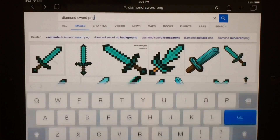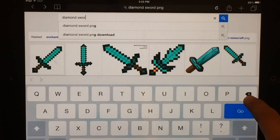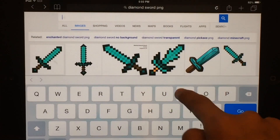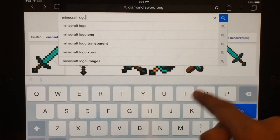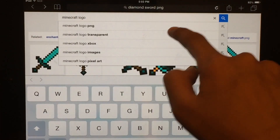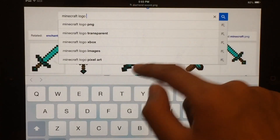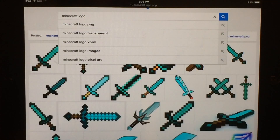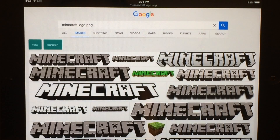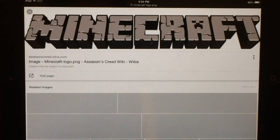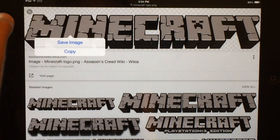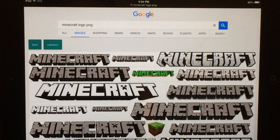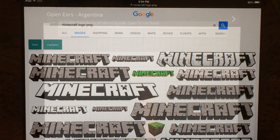For the last thing we want to find is the Minecraft logo. So we just type in Minecraft Logo PNG — see, there it is already right there. We're going to choose the first one we see, hold it down, and save image. Now we're going to go ahead to Phonto.